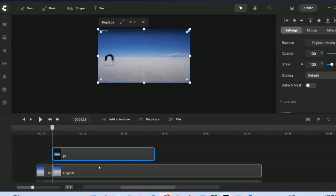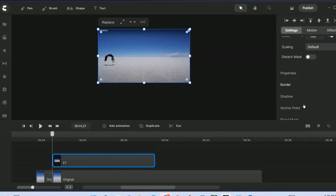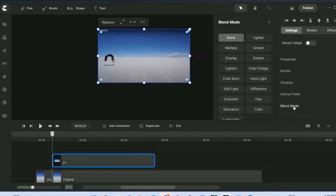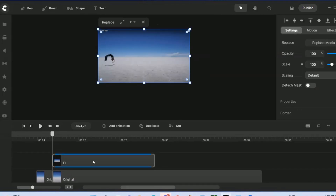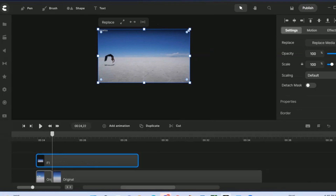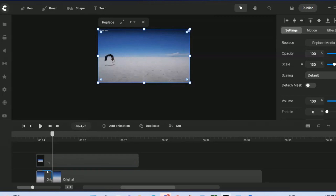Call the snapshot 'f1'. Bring f1 in, clear it out, and enlarge it so it matches exactly. In f1, change the blend mode to darken. Once you have this ready, bring f1 up to the front of the video head, then delete the original section.